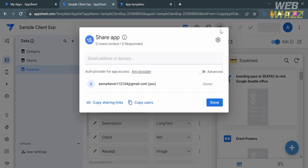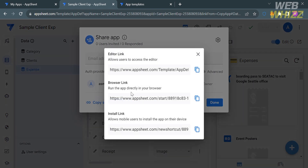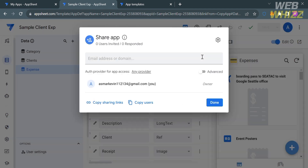Once you're done customizing your application, you can share it by clicking the Share button on the top panel. From here, enter the email address of the recipient or simply copy the sharing link and share it via email, messenger, or any other platform. That is just how you can use AppSheet — thank you.